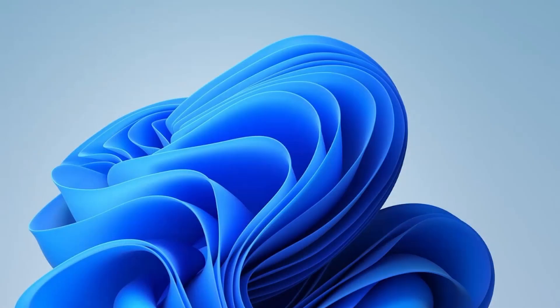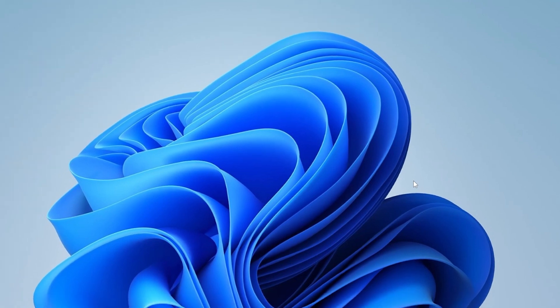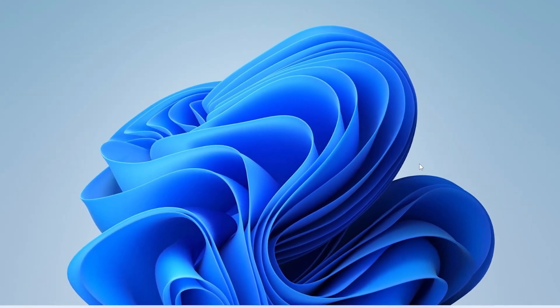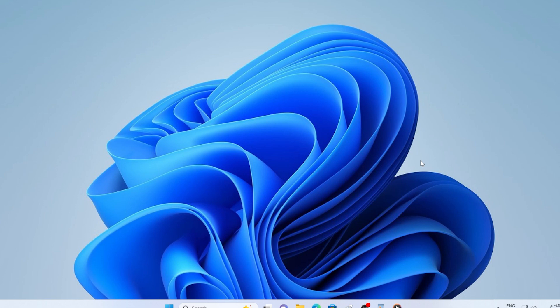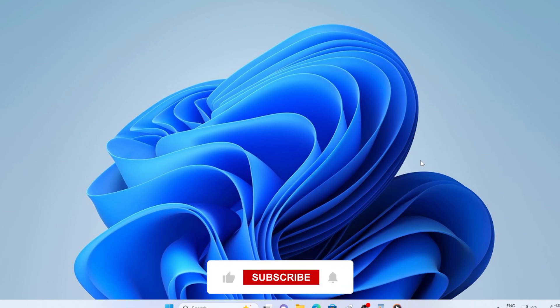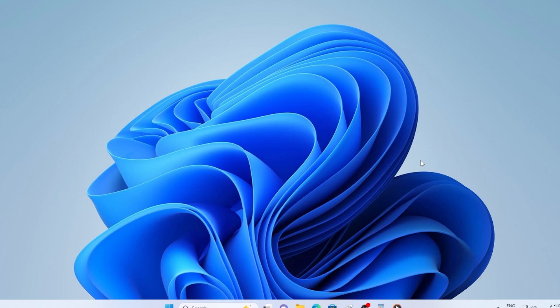All right, that's a wrap. Hopefully one of these methods helped you fix your Windows 11 cumulative update issue. If you found this video helpful, go ahead and like it and maybe consider subscribing for more troubleshooting tips. Got questions or still stuck? Drop a comment below. I try to respond to as many as I can. Thanks for watching and I'll catch you in the next one.